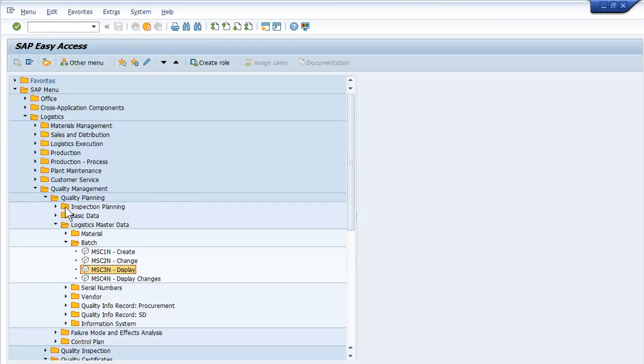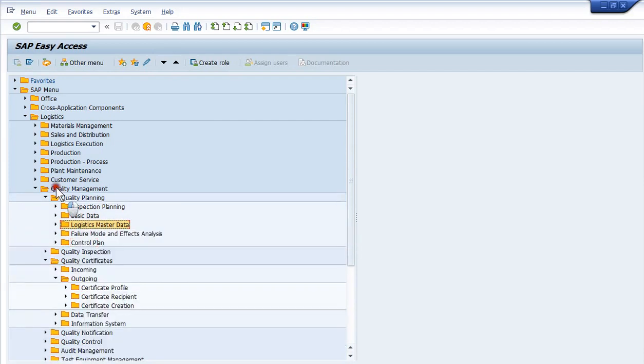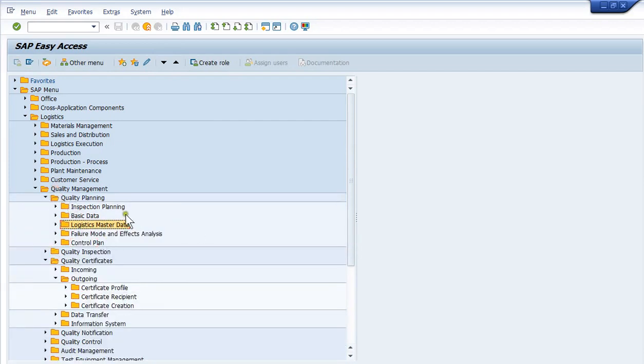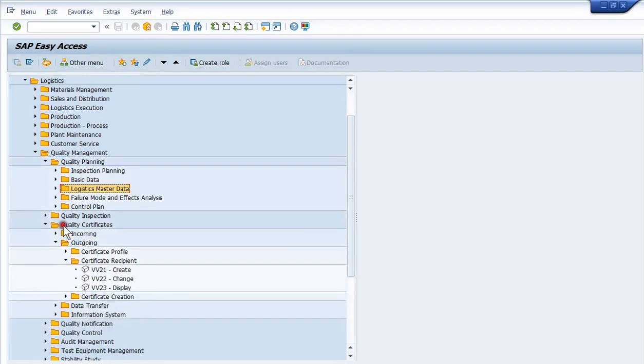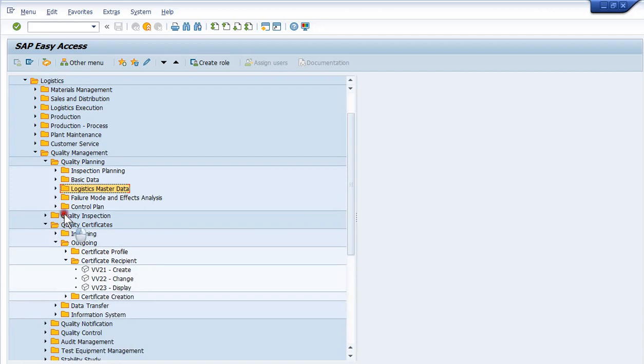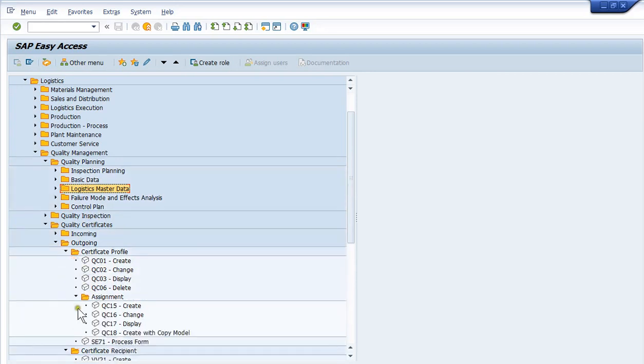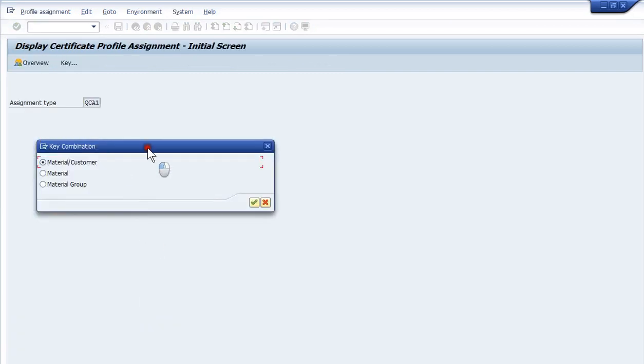Now we have our data set up, our scenario set up. Now let's go look at the master data in certificate processing. The easiest way to find my certificate profile being used is go to outgoing, open up certificate profile, and then open up assignment, and then display. This is where we're going to assign materials to profiles with the actual outbound certificate we're going to use.